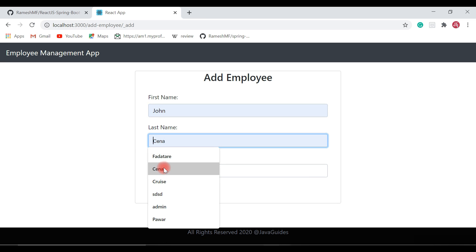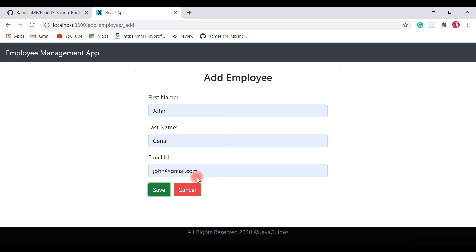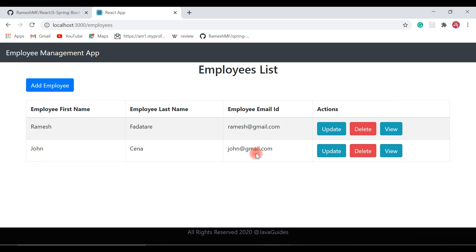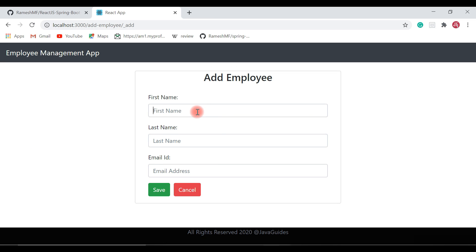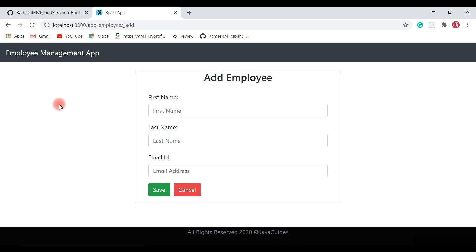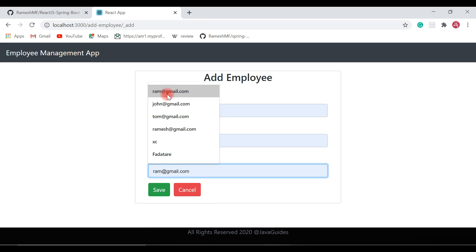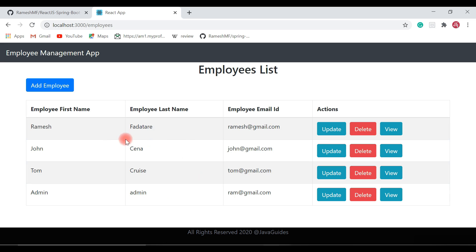Let's add a few more employees — John Cena with email ID john@gmail.com. Then one more employee, Tom Cruise, with email ID tom@gmail.com. And one more employee called Admin, last name Admin, and email ID ram@gmail.com. We have now added four employees to the employees list.